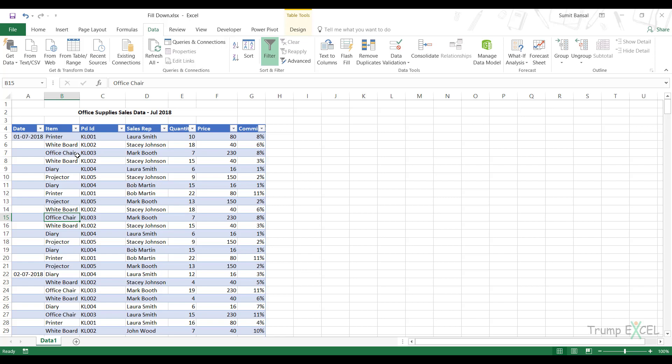Hello and welcome to the video by Trump Excel. I am Sumit Bansal and in this video, I will show you how to use the fill down or fill up functionality in Power Query.